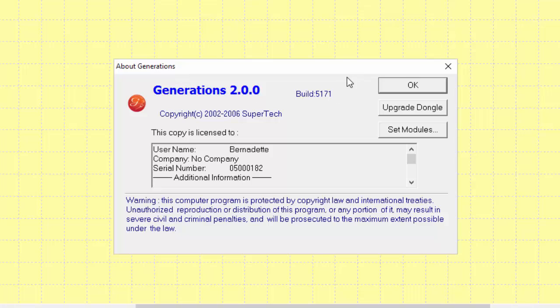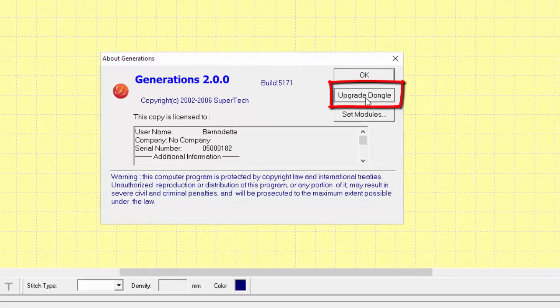When the dialog window opens, you'll see your Generations version and you'll see buttons on the side. Click on the Upgrade dongle button.